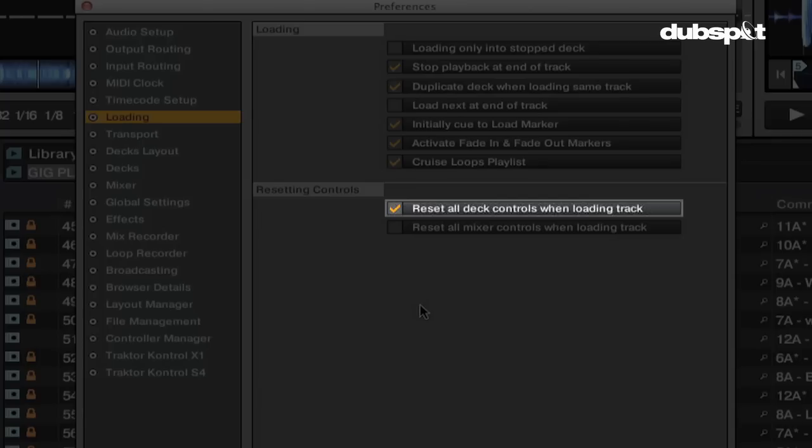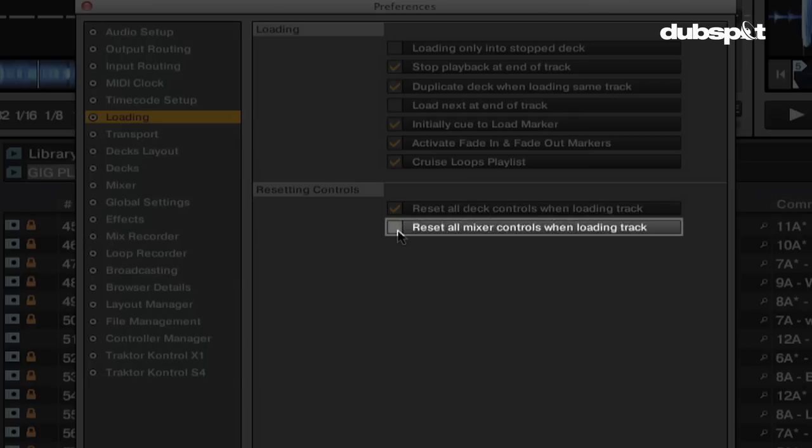Reset all deck controls when loading track will reset all the deck controls when you load a new track, such as the tempo fader. Reset all mixer controls when loading track will reset mixer controls like the EQ and filter when you load a new track.